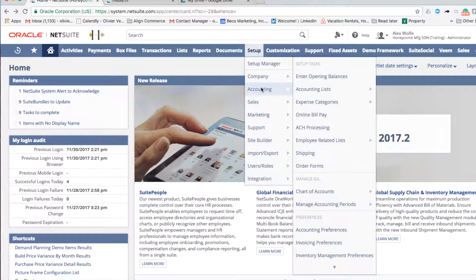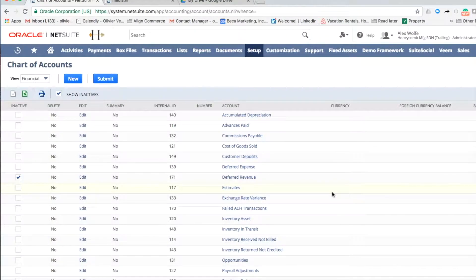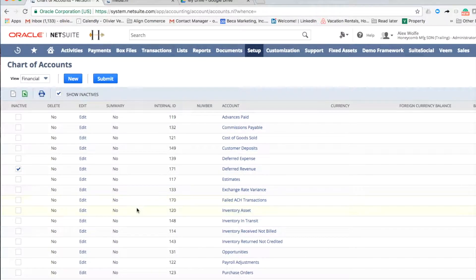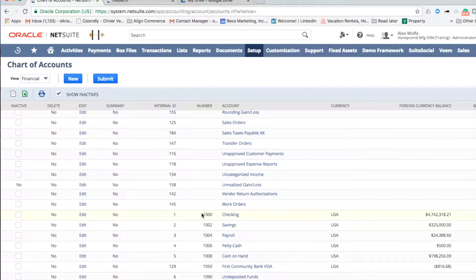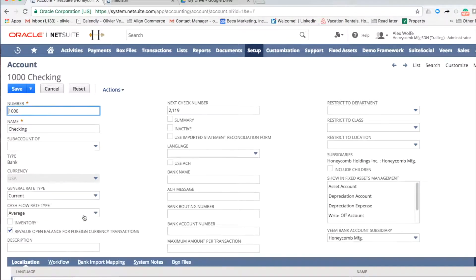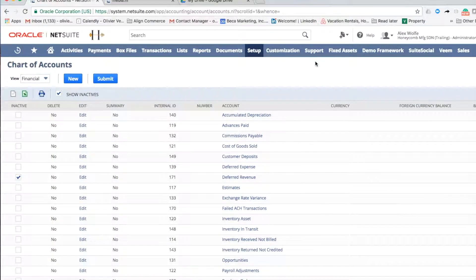Next, in your setup, you need to make the bank account you are going to use Veeam-aware. Navigate to your chart of accounts and find the bank account you wish to associate with Veeam. You do not need to make any changes to the account — just simply re-save the account. This will make the account Veeam-aware.